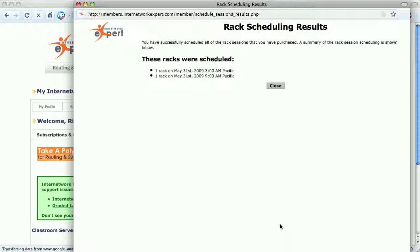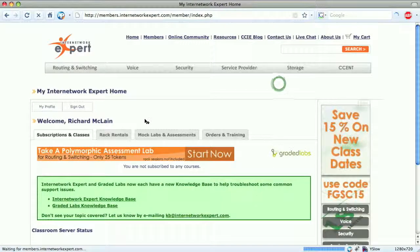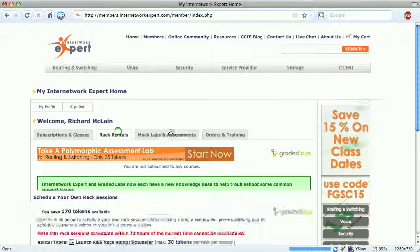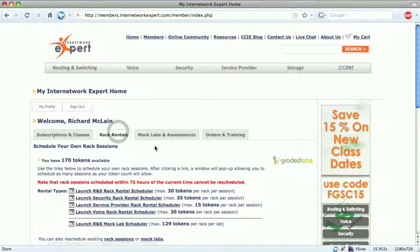We get a confirmation page showing that we have scheduled two rack rental sessions for the service provider on May 31st. These rack rental sessions are five and a half hours each. After scheduling, we go back to the rack rentals tab on the dashboard and see that the tokens have been updated — we now have 170 tokens available.